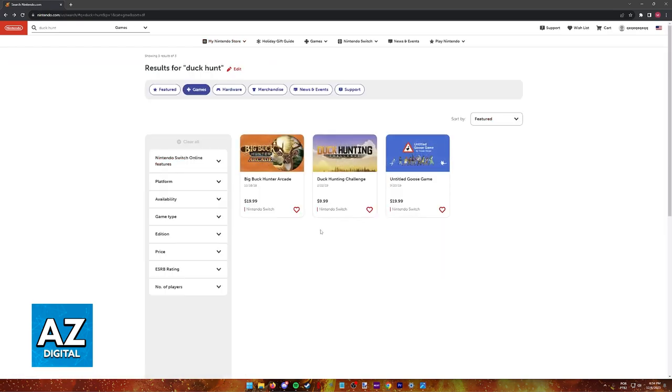So as of today, is it possible to play Duck Hunt on the Nintendo Switch? Was there any port officially made by Nintendo available on digital or on a physical copy? Sadly, as it stands today and as you might expect, Duck Hunt is not available for the Switch.